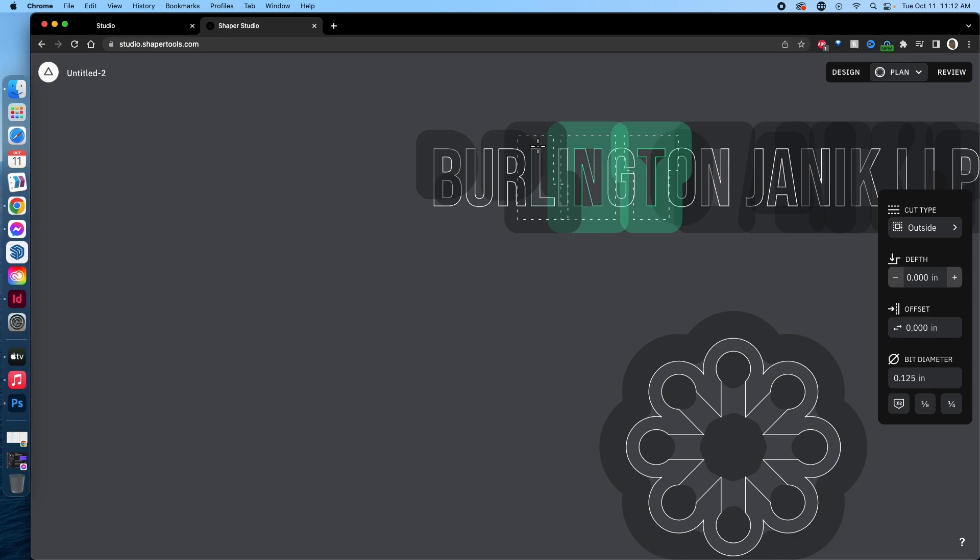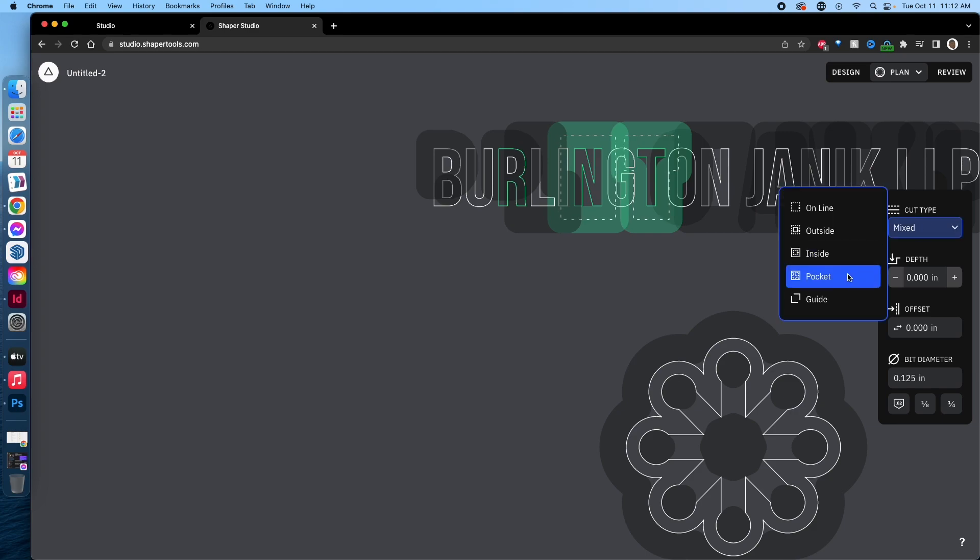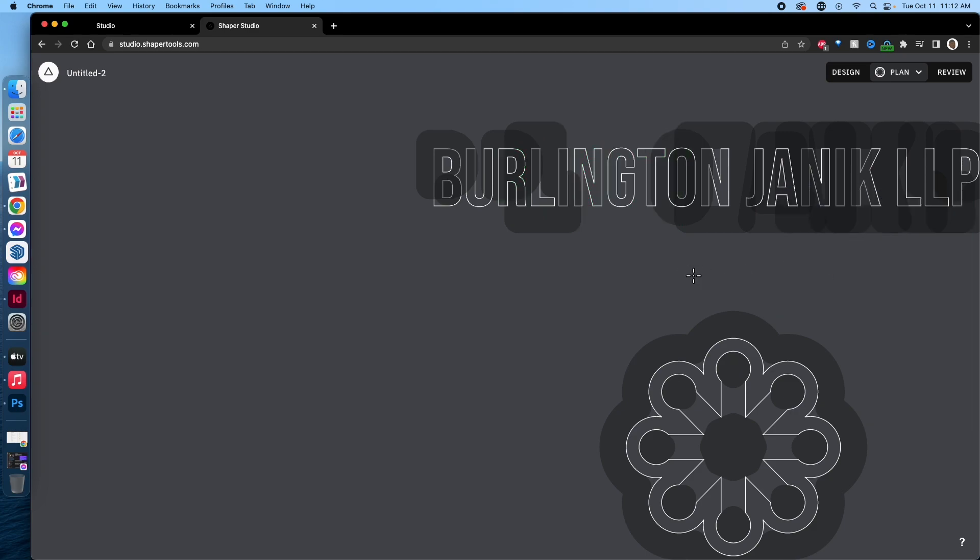I can go through and select, you get the idea, and set them to pocket. This came in pretty ready to go, so I think already their SVG import seems to be pretty well tuned, which is good.